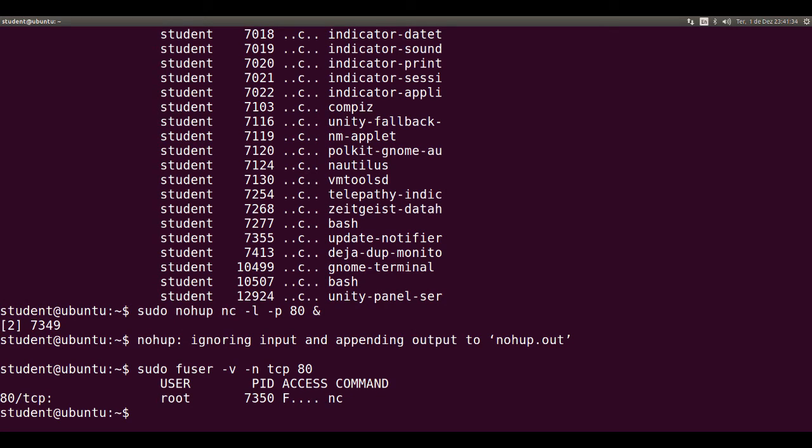Notice, it lists the process that's listening to the logical port 80 of user root.